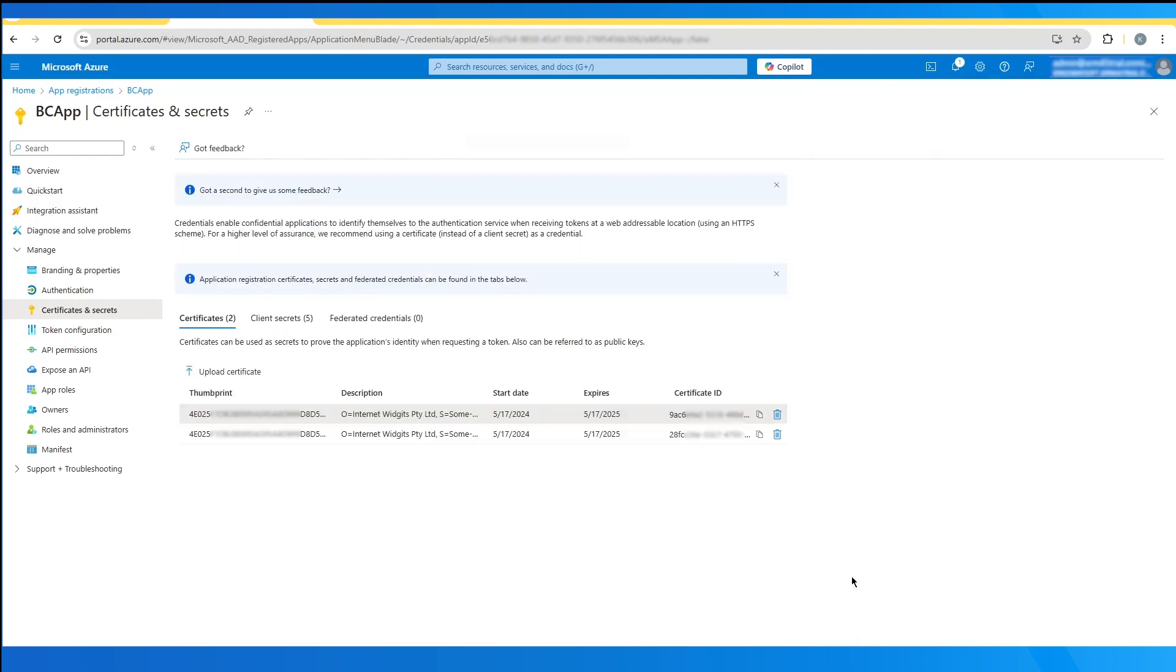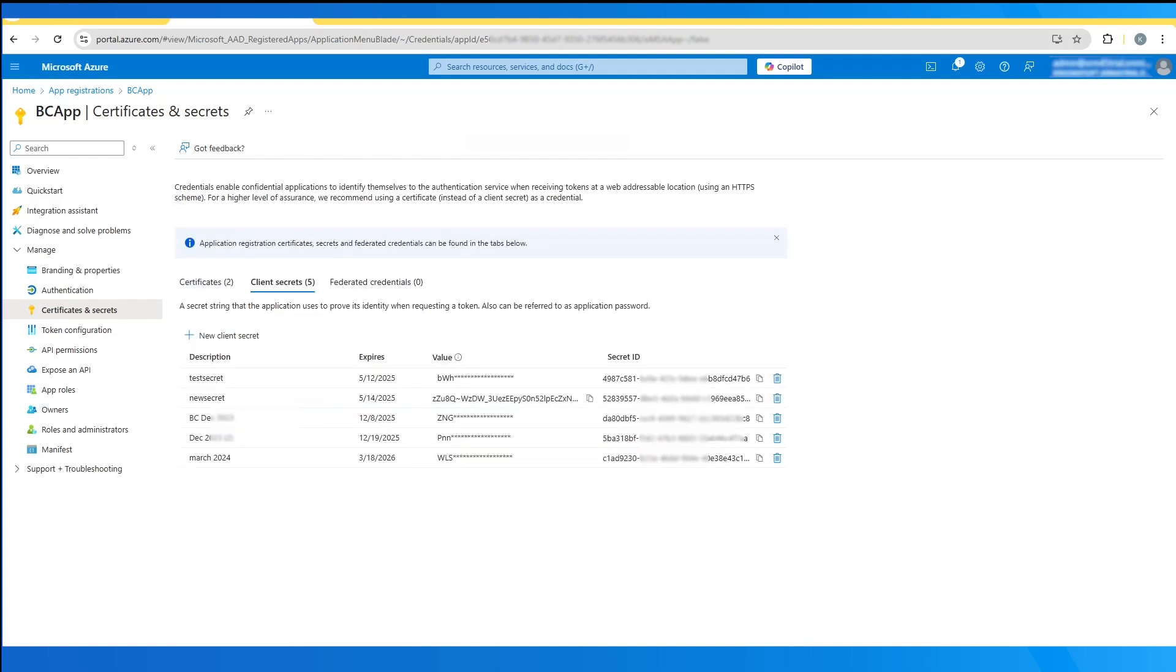So in the next tab, you can see the certificate. Here, you would be able to upload your certificate and then copy the thumbprint, which would be relevant in the certificate option.